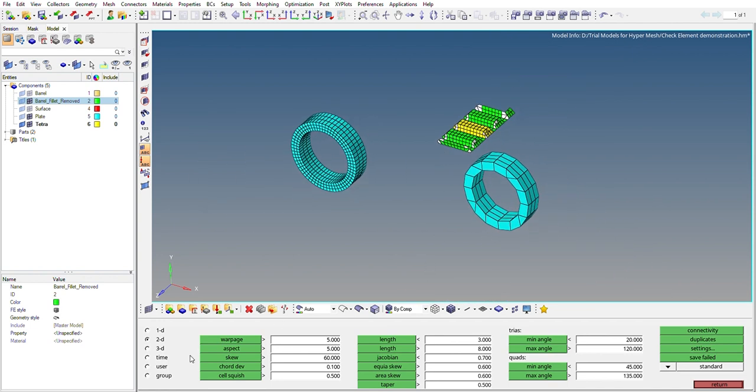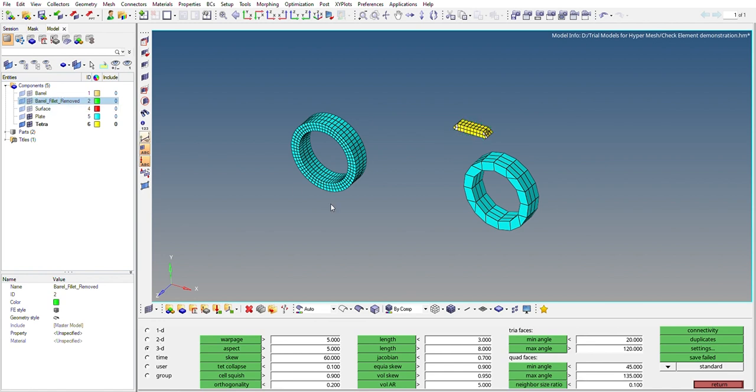Okay, so suppose we go to 3D elements now, we'll see how it does. So we'll check the warp age for the 3D elements, so 0 have failed. Same way aspect, skew. So we have some elements failing in skew, 3D elements.